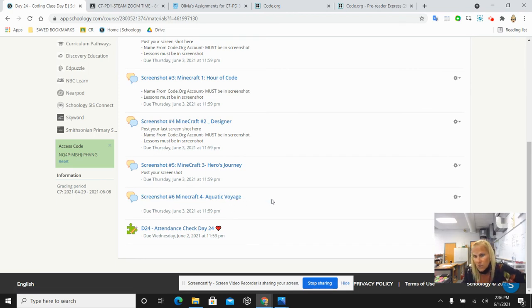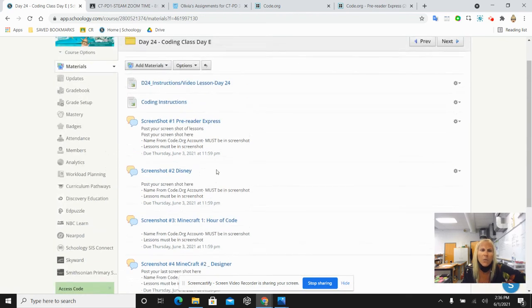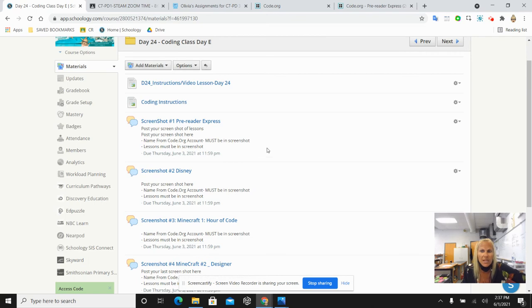You do not have to do them today, day 24. They are not due as you can see till tomorrow, day 25, our final day. But if you wanted to get a head start on posting any of them, I did put the discussion boards in the day 24 folder.